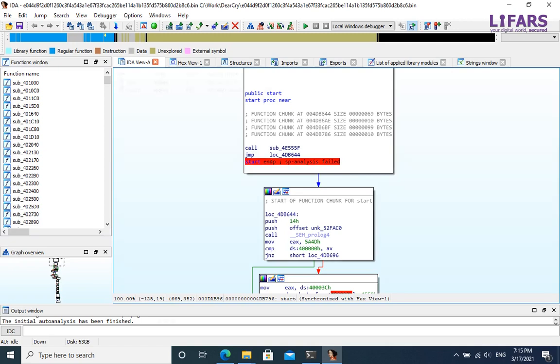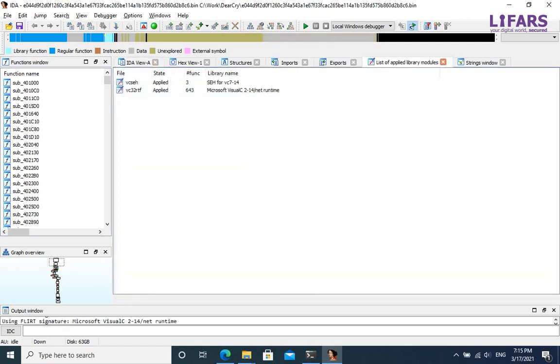We can fix this by applying IDA's FLIRT signatures. For example, Microsoft Visual C runtime signatures identified more than 600 functions. But there is still very small portion of all functions.